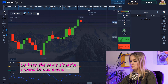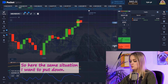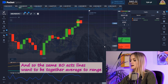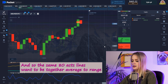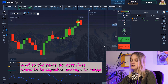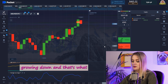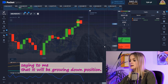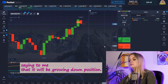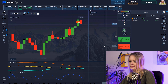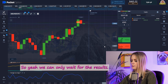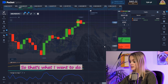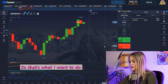Here it's the same situation. I want to place a put trade going down. The ADX lines still want to be together and the Average True Range is growing down — that's telling me this will be a downward position. We can only wait for the results.